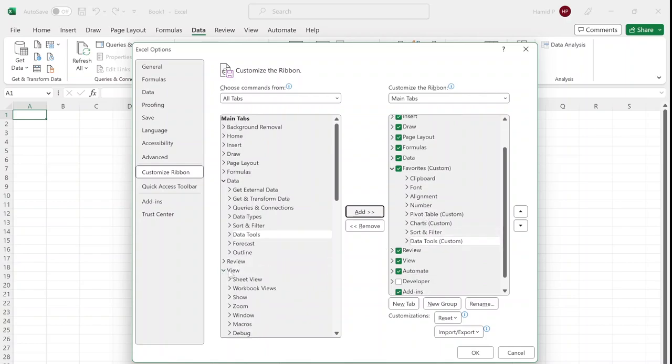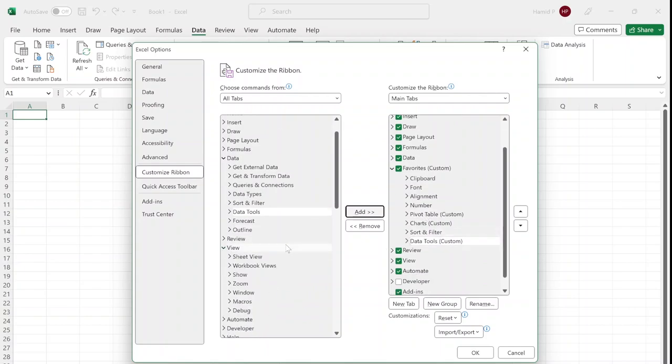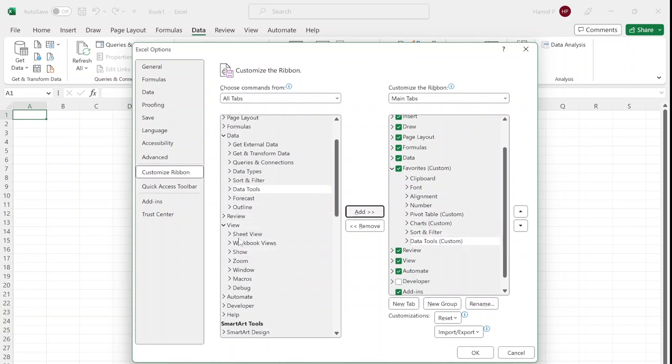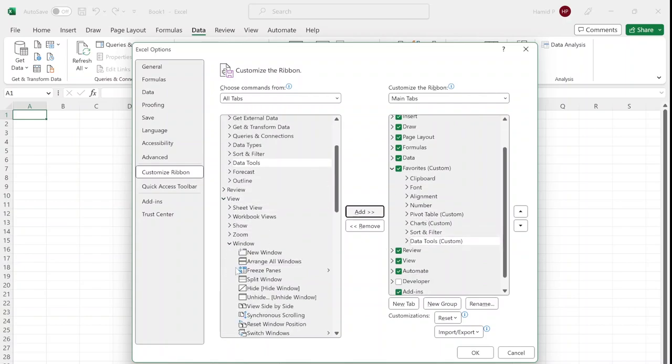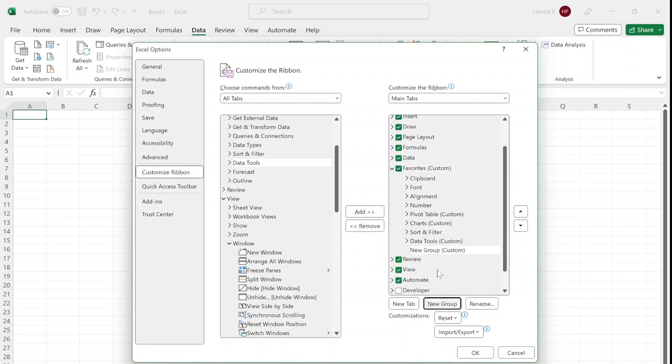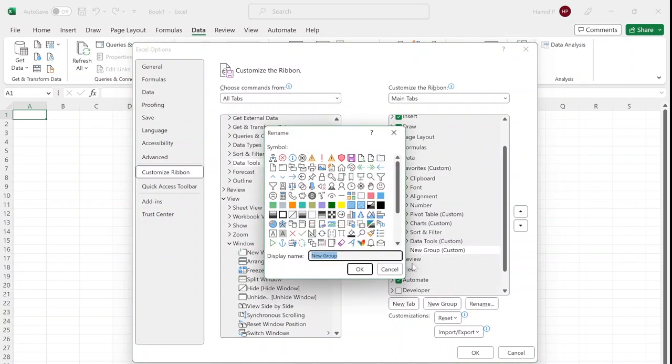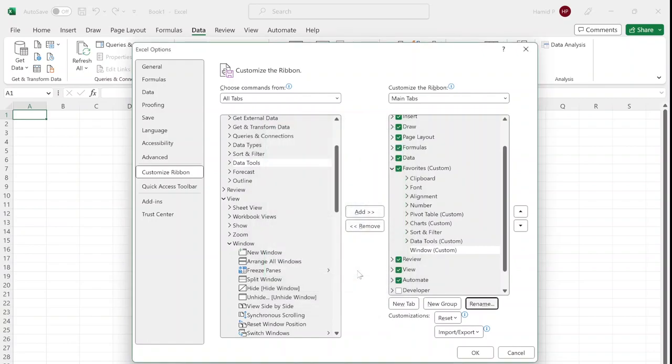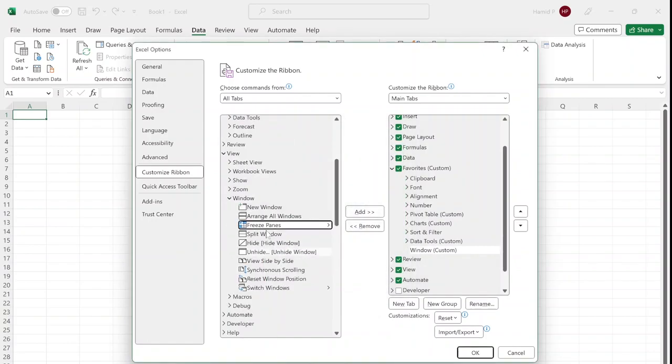And one more: from the View, I want to add some of the commands in the Window. So I create a new group, rename it to 'Window', and I add Freeze Panes.